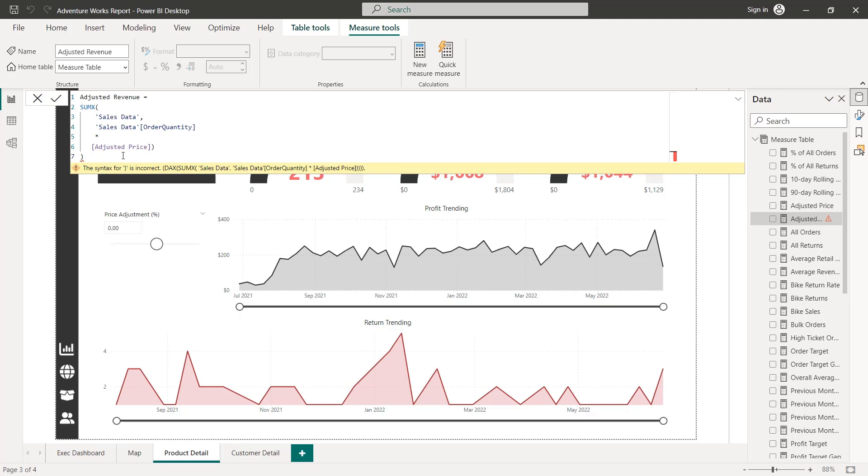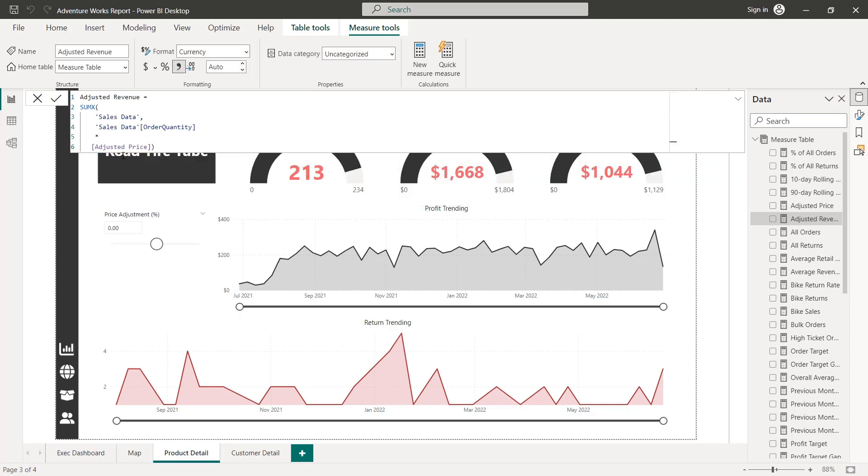Oops, we've got an extra parenthesis there. Press enter. There we go. And then the third measure that we need is adjusted profit.